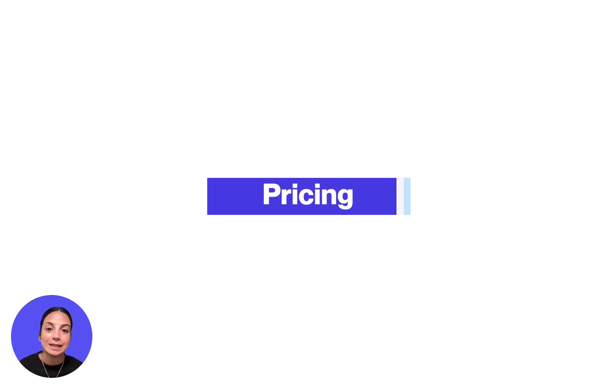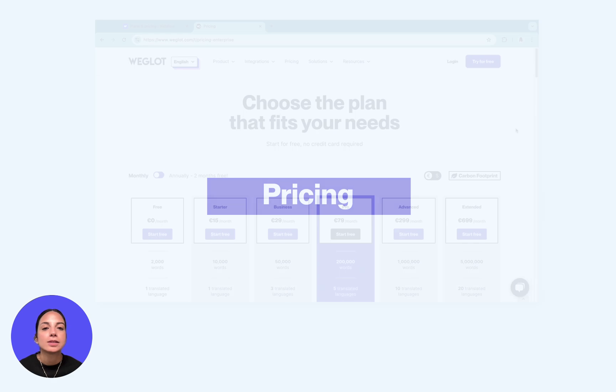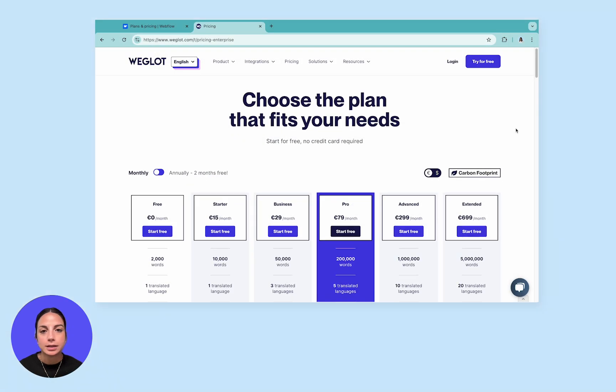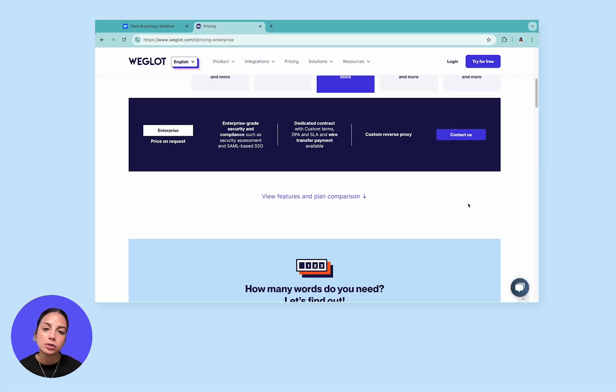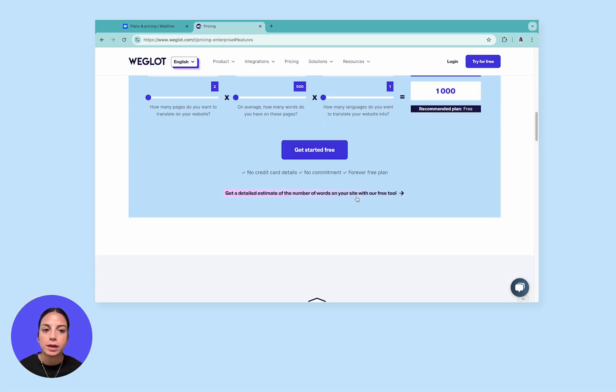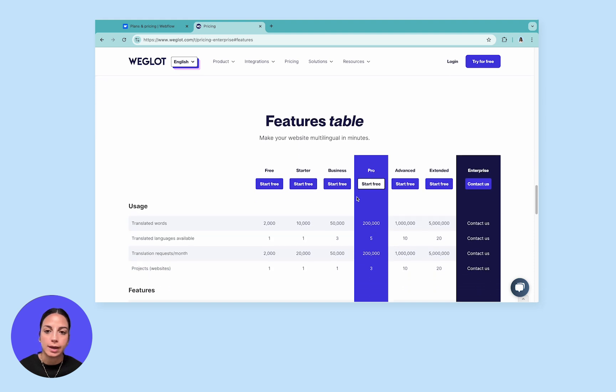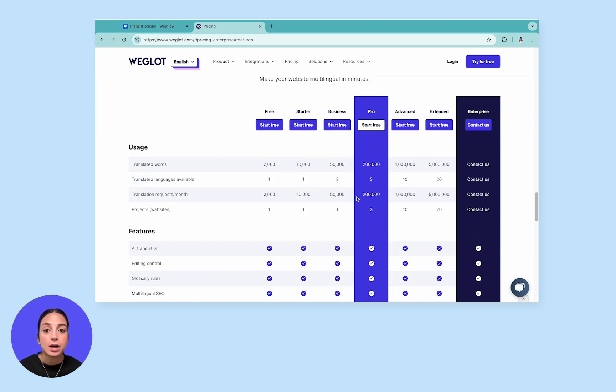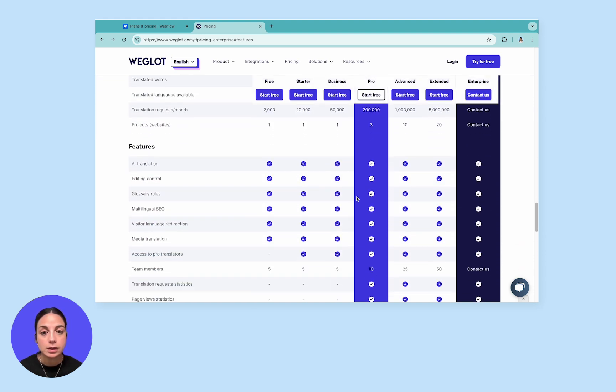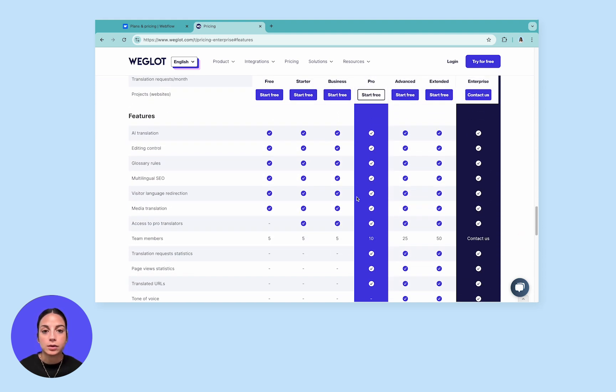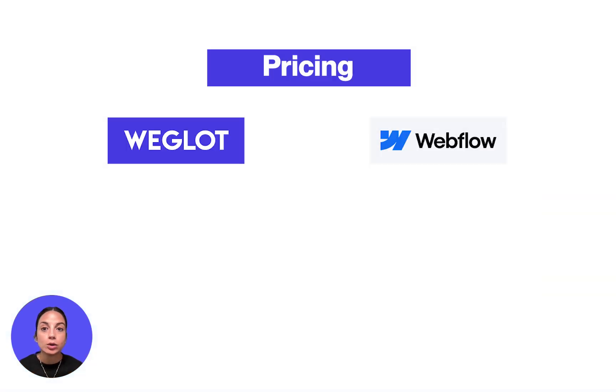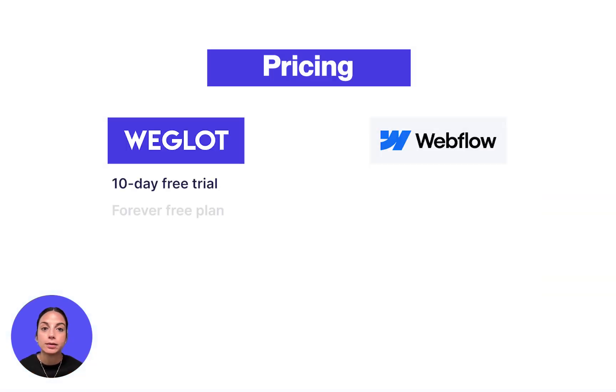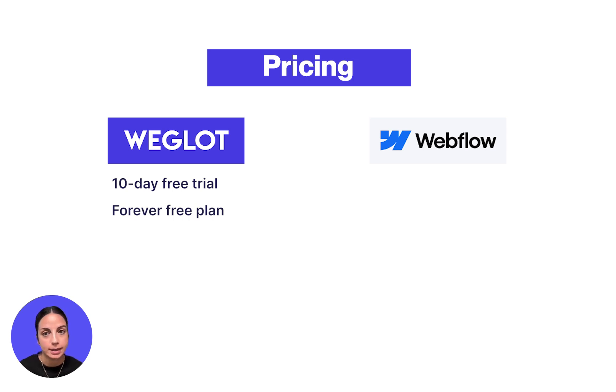Last but not least, let's talk about pricing. Weglot's pricing is straightforward and transparent. The plans are mainly determined by word count and the amount of languages you wish to have. There are also differences in the features offered in plans, but most fundamental features are available in all plans. All users also benefit from a 10-day free trial and a forever free plan is available for users with smaller websites.